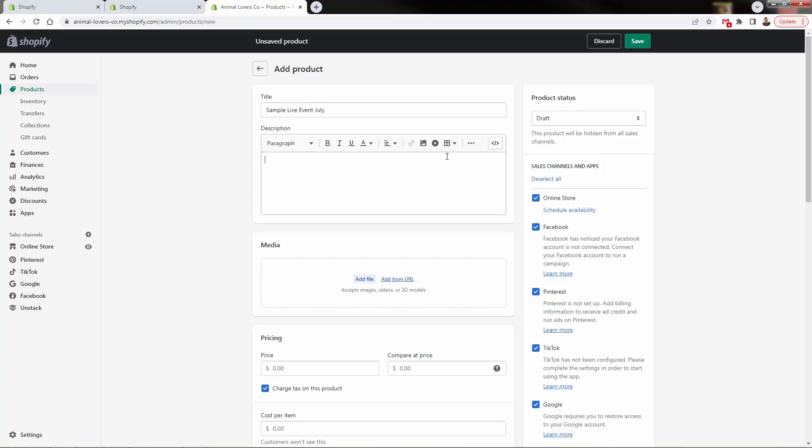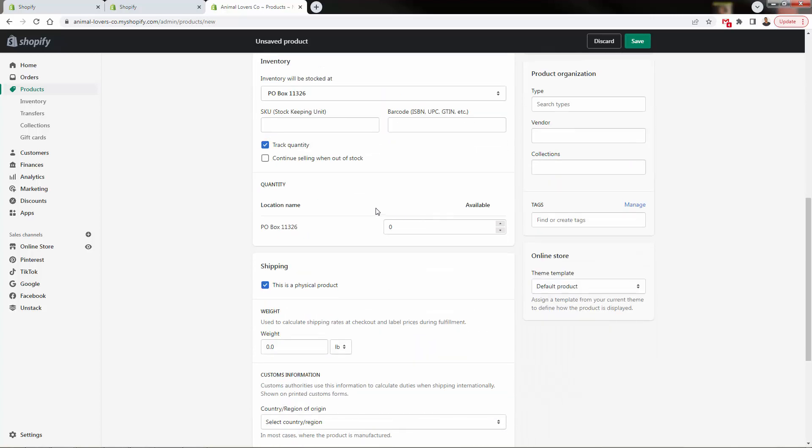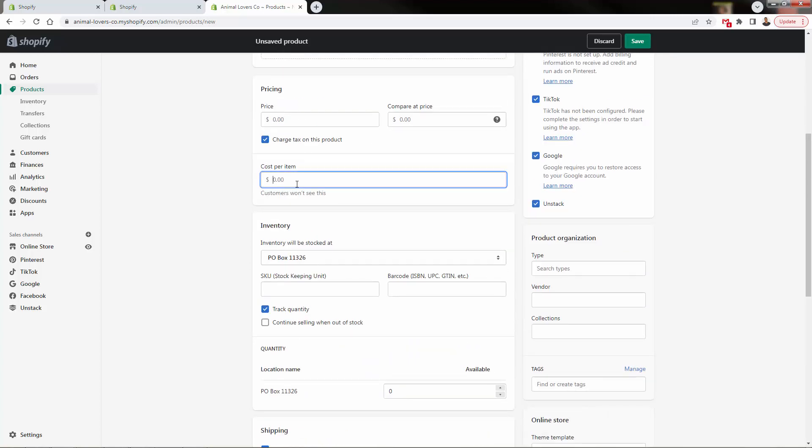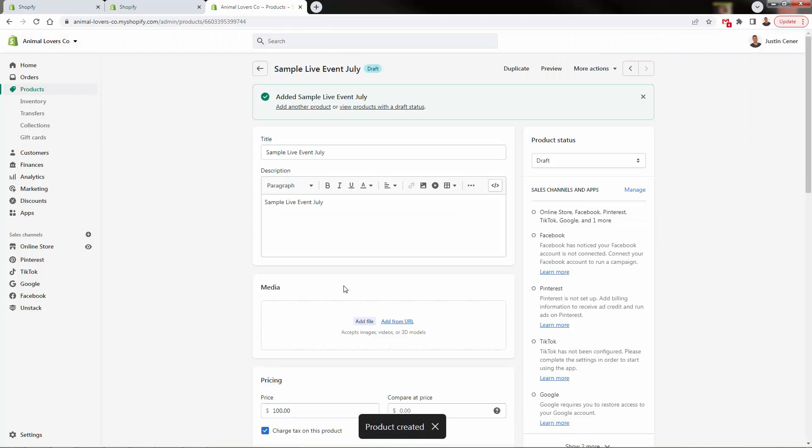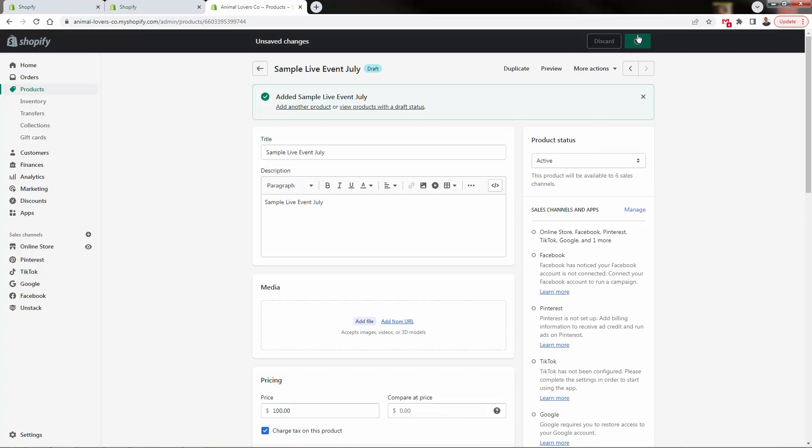And we'll do something like sample live event. And I'll just fill this in with some basic information. Right now, come over here and set this for $100. And again, this will just be a sample.